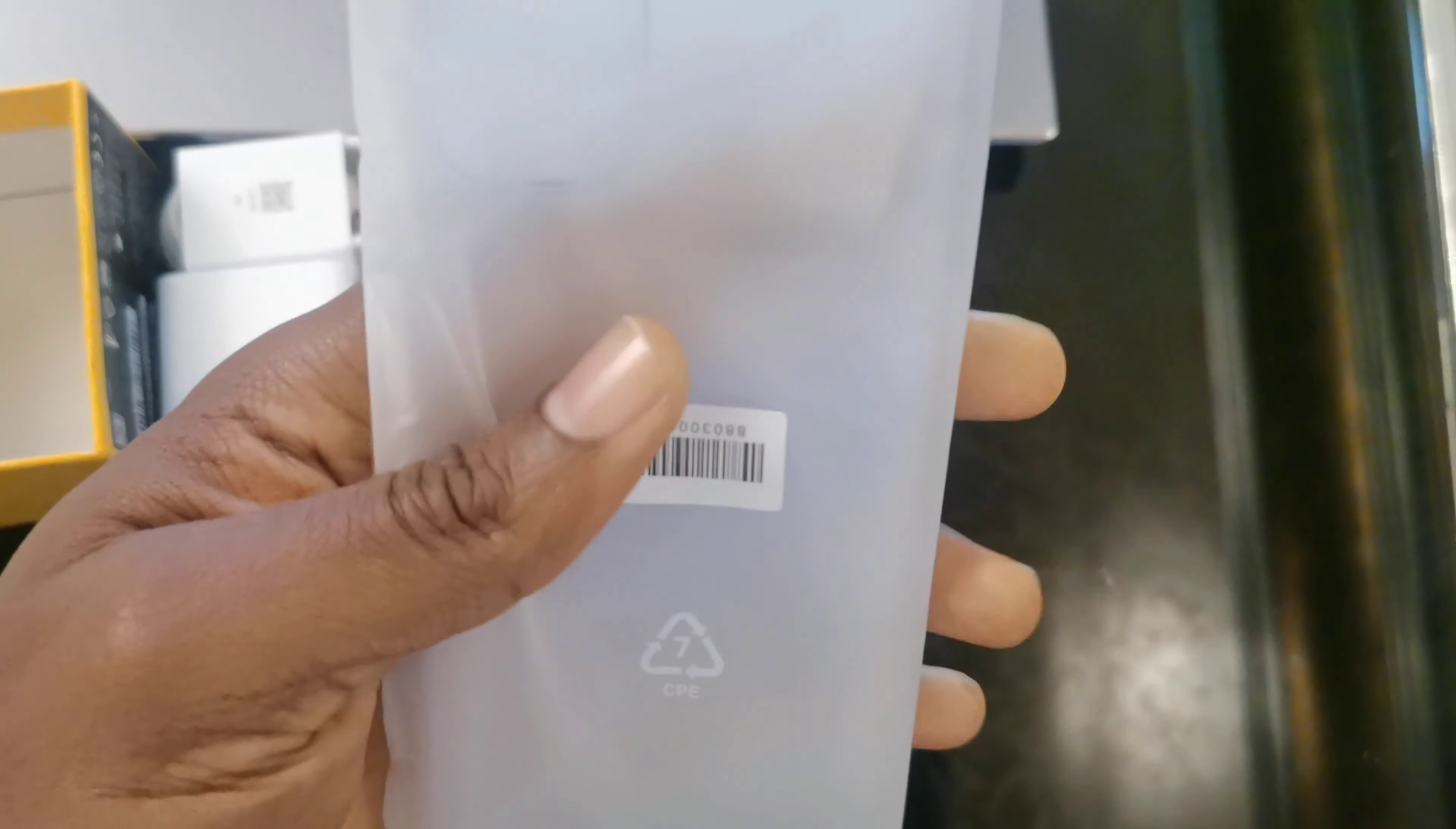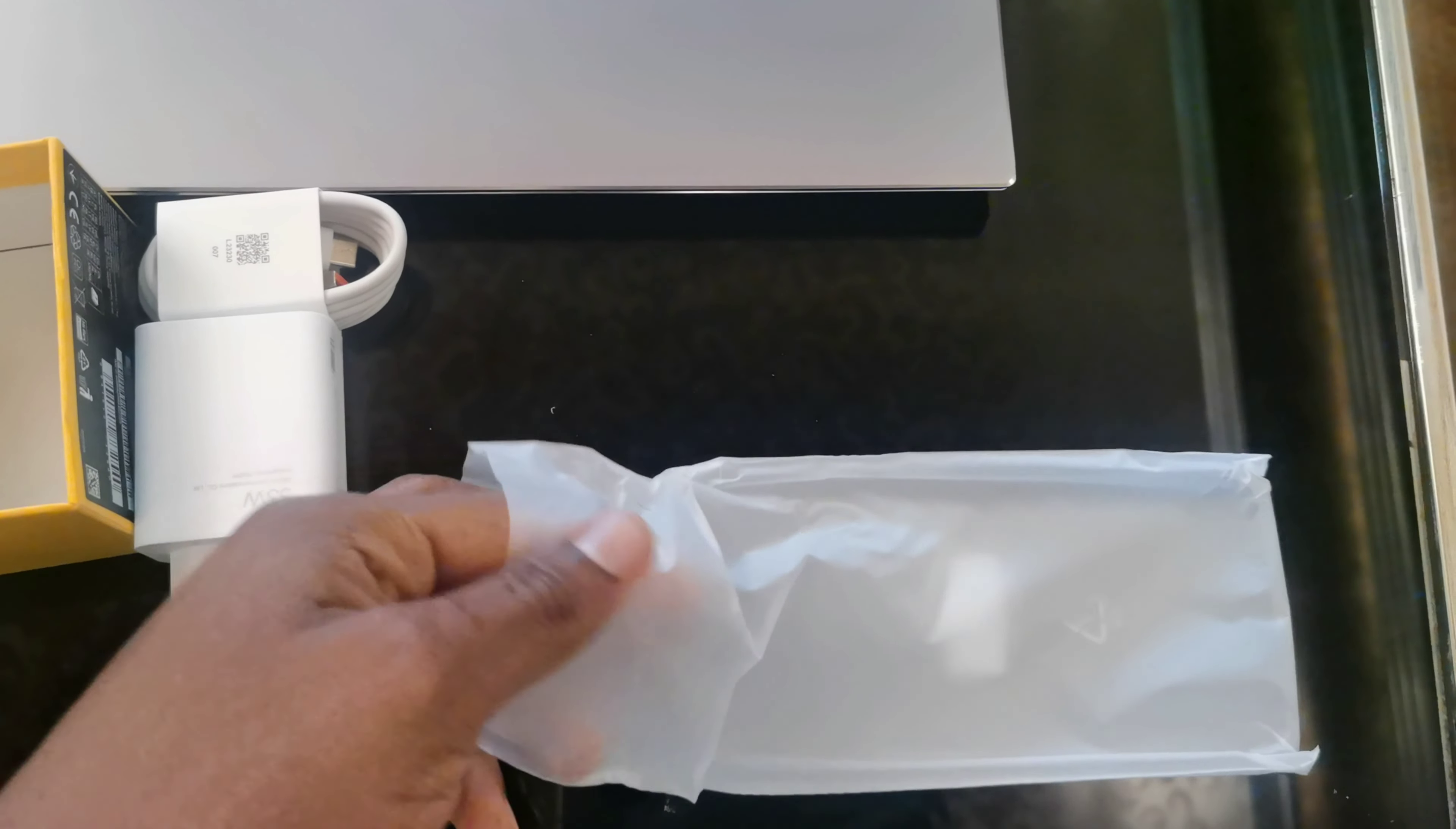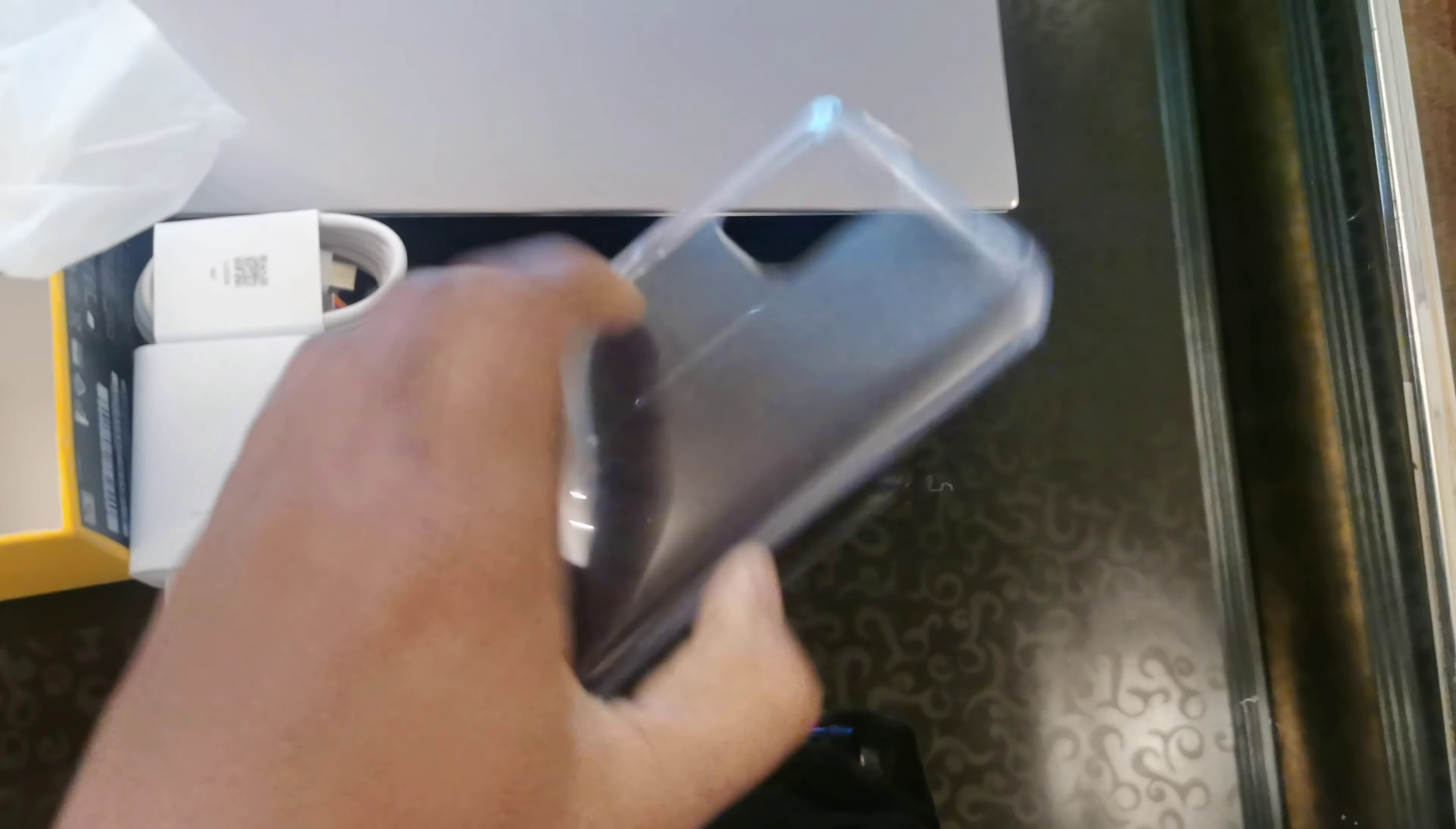This is the case. It's a transparent soft case. I call it a condom case. So that is what comes with the phone inside the box, the POCO M5S.